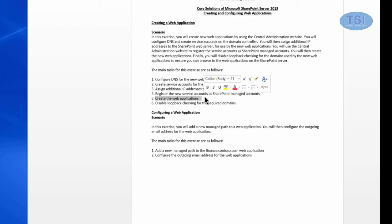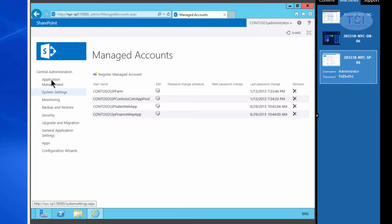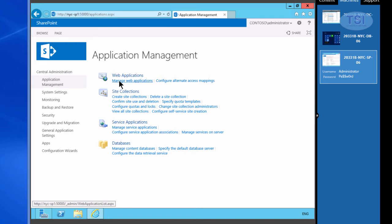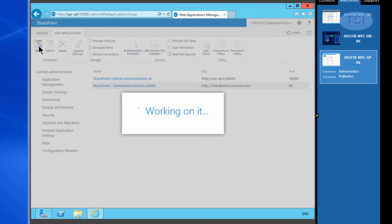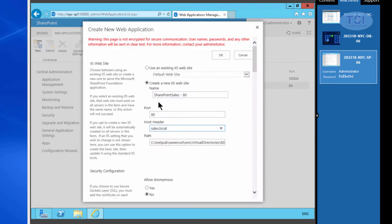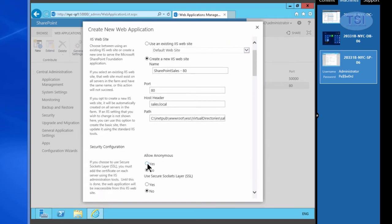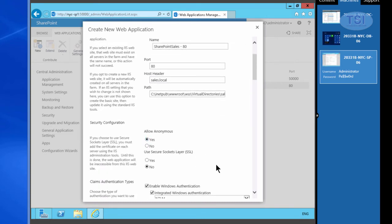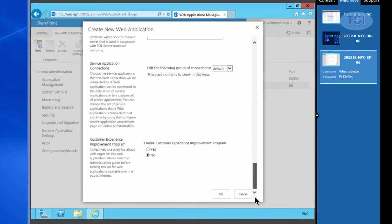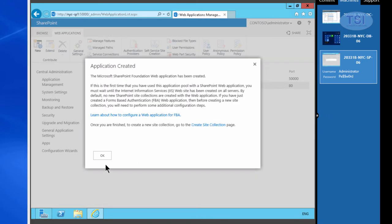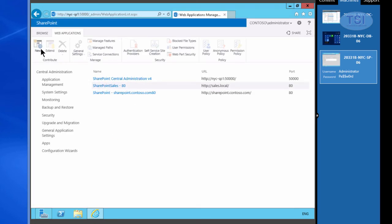Now the two accounts have been registered: SP Sales Web App and SP Finance Web App. Now I'm going to create the web applications. I'll click on Application Management, Managed Web Applications, then New. The name of the website is SharePoint Sales-80, Port 80, and the host header is sales.local. Now the web app is created, so now I'm going to create another one.